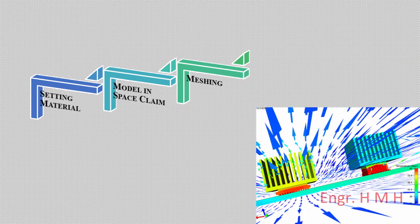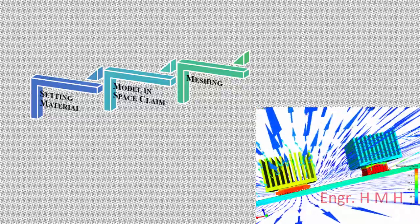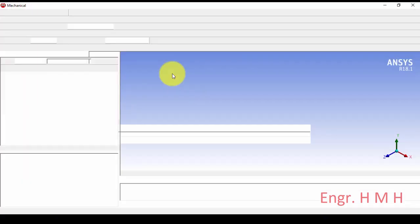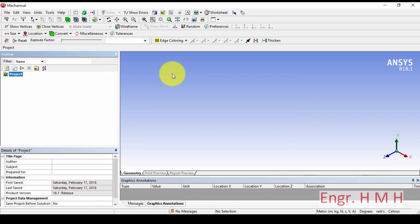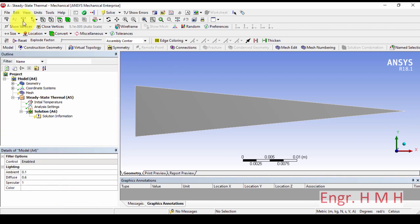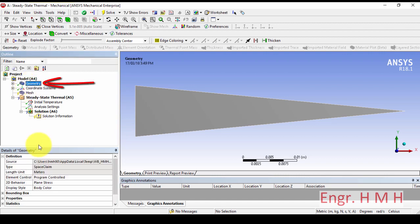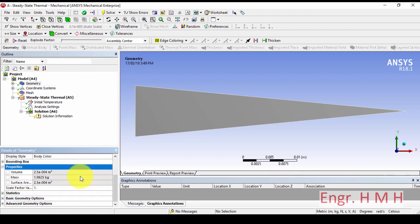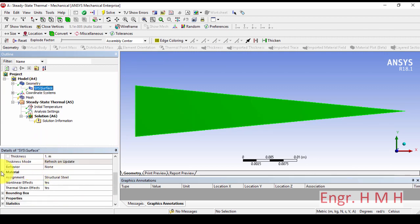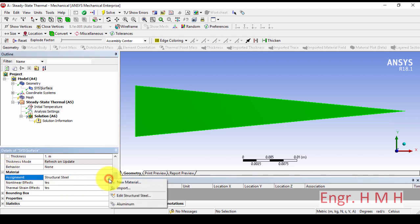The next step is meshing. Let's open the model in ANSYS steady-state thermal module. The first thing is properties — here we will change the material from structural steel to aluminum. I will select aluminum with a thickness of 1 meter.